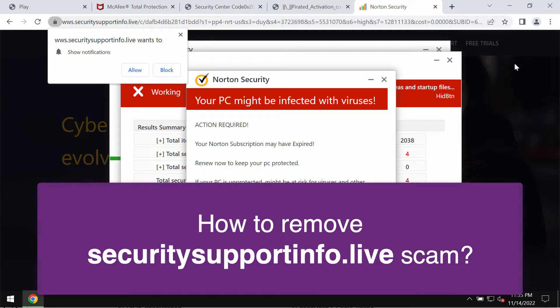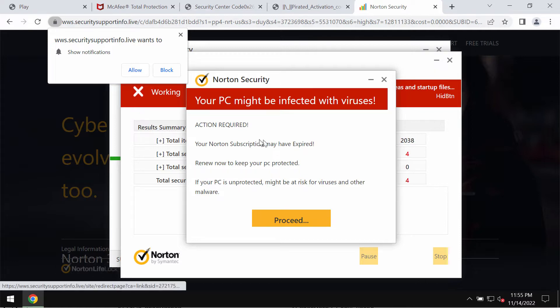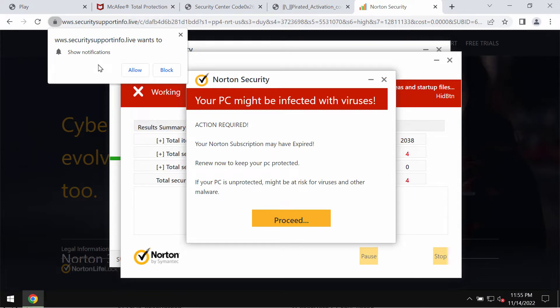SecuritySupportInfo.live is a malicious website that attacks Google Chrome and other browsers. It tries to mislead people and make them click on a special allow button to subscribe to multiple web push notifications that will be very annoying.